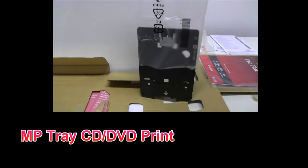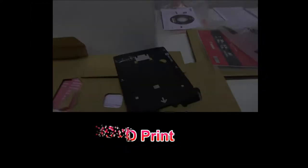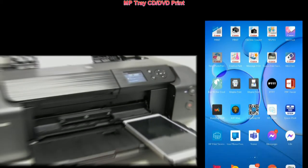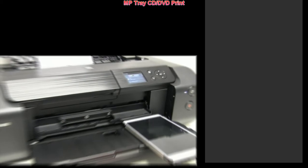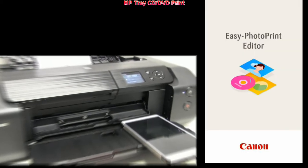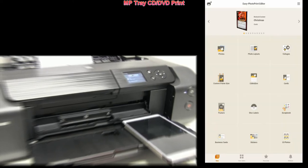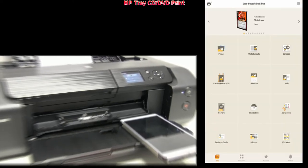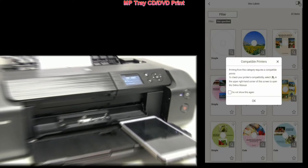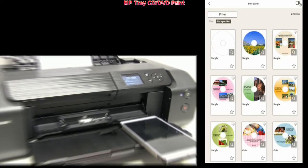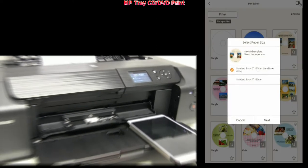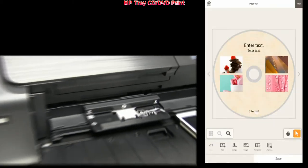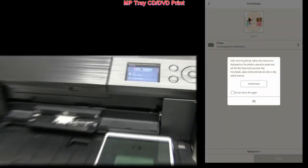The multi-purpose tray can be used for CD or DVD print. And here I print from the Easy Photo Print Editor. There are preset templates, but you can also create your own CD graphics.